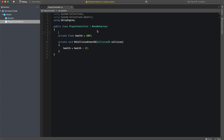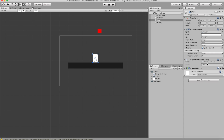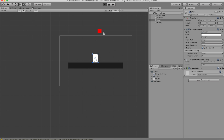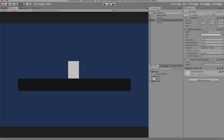In our case it's the health value, so you put [SerializeField] in brackets above it. When we go back to the inspector, you can see that the health value is now showing up. Now when we hit play you can actually see that when the box collides, our health goes down by one — so it goes to 99.